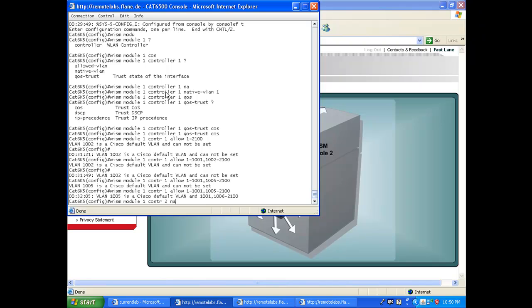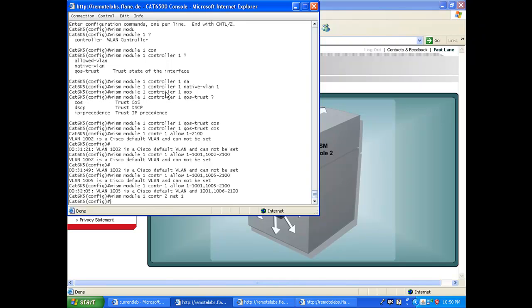I'm going to say native VLAN, it's going to be 1. Next I'm going to tell the switch that I'm going to trust CoS.